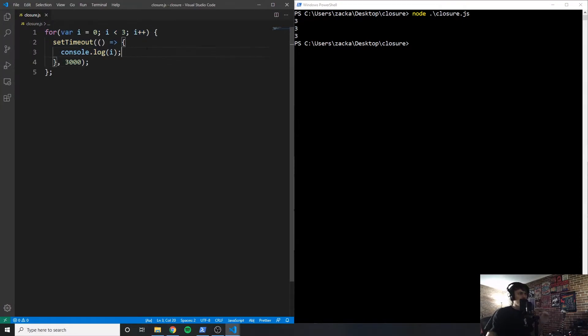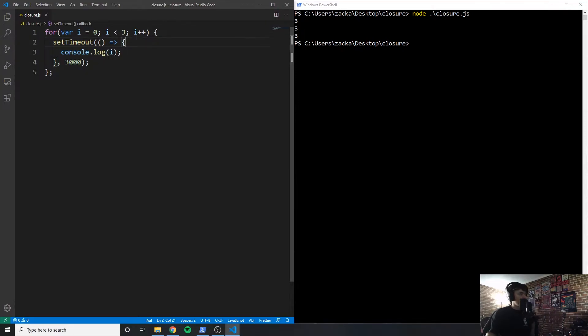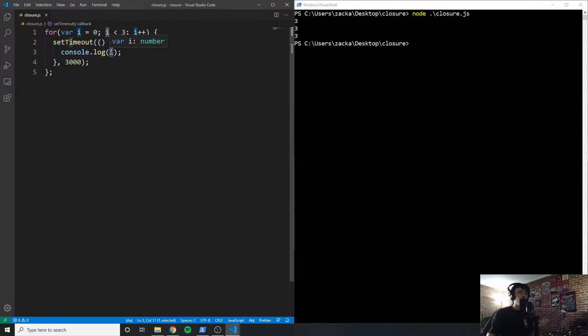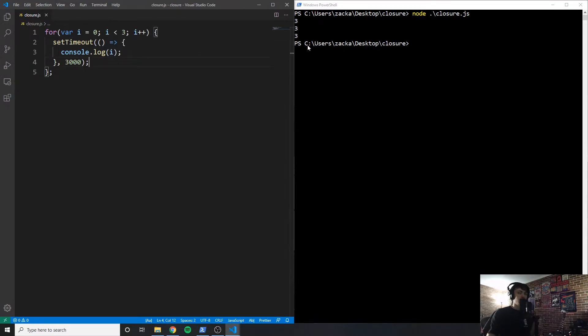So why is this three? Well, here's why. By the time this finishes, by the time this code runs, i is equal to three, because the for loop executes instantly, we're waiting three seconds to run the function inside of the setTimeout. So when it goes to run this code, i is now equal to three. And that's why it runs it and logs it three times.